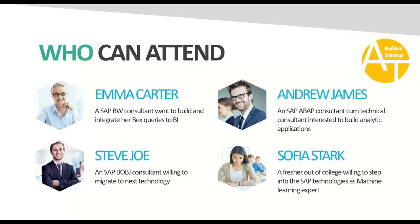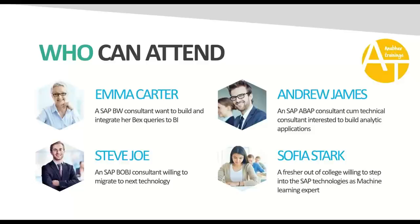If you are Andrew James, an ABAP consultant who is a technical consultant interested to learn and build analytic applications, this is going to help you. Finally, if you are Sophia Stark, a fresher out of college who wants to step into analytics and machine learning with SAP, this course is going to help you also.